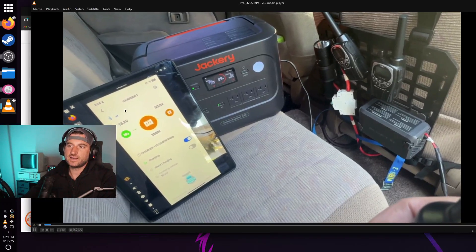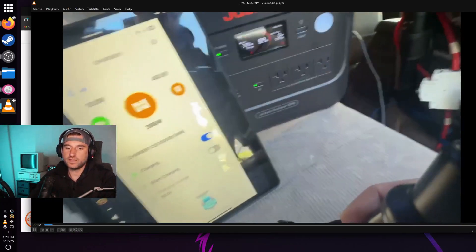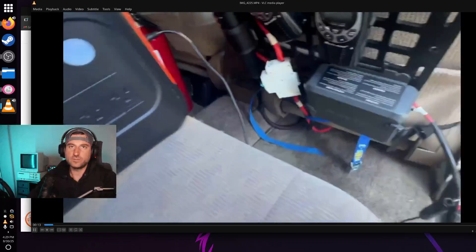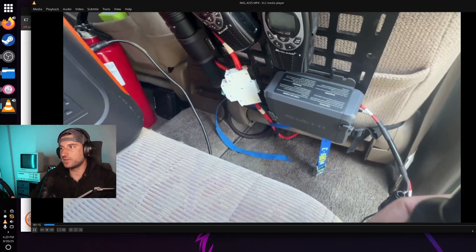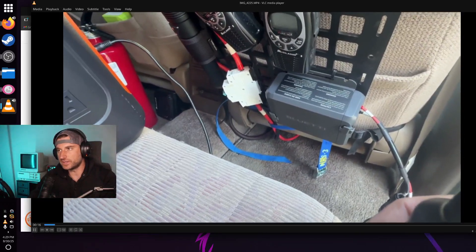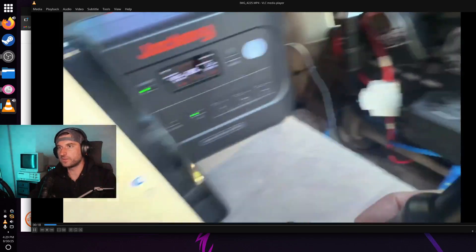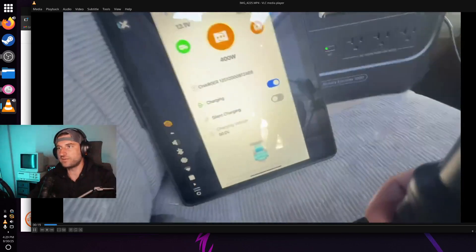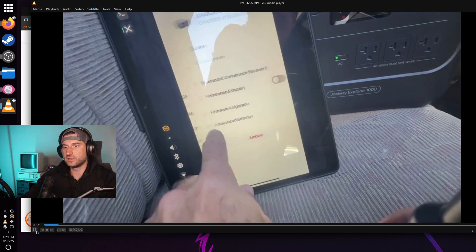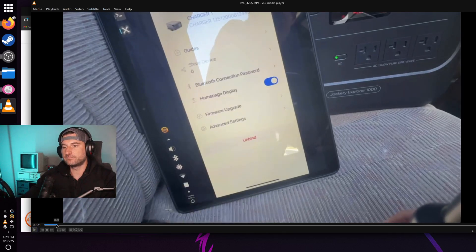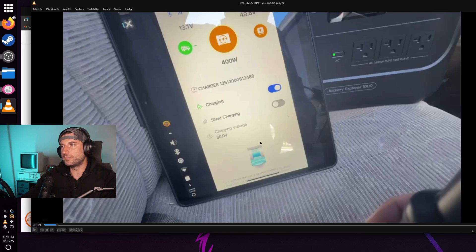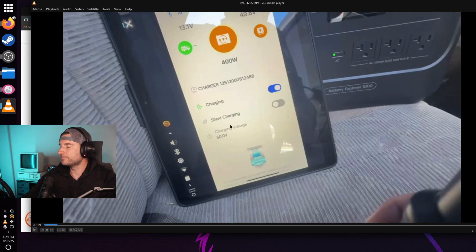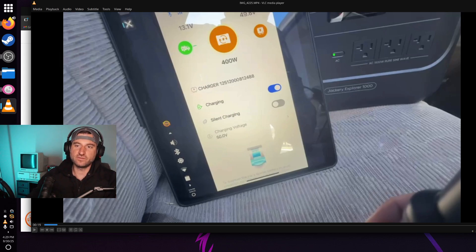So I wanted to show you how a non-Blue Eddy product interacts with the app, interacts with the Blue Eddy Charger 1 in my experience with it because you have to set the voltage yourself. So right here was the main screen and here's where it says charging voltage. I set it at 50.